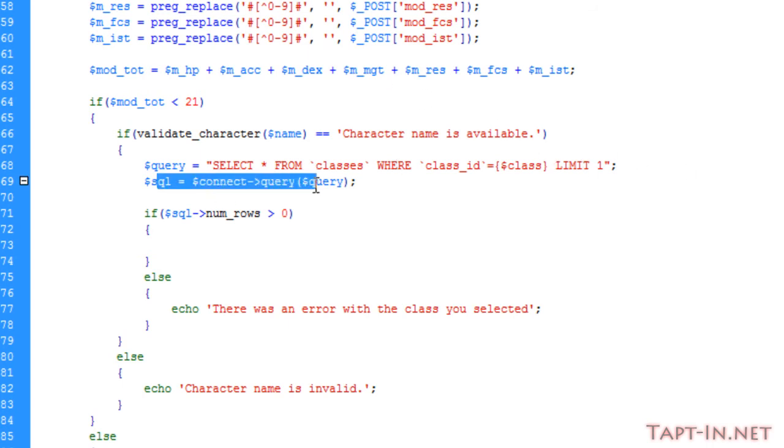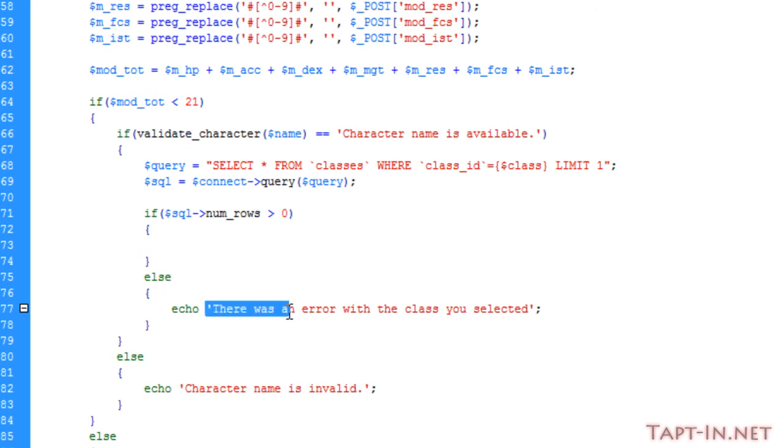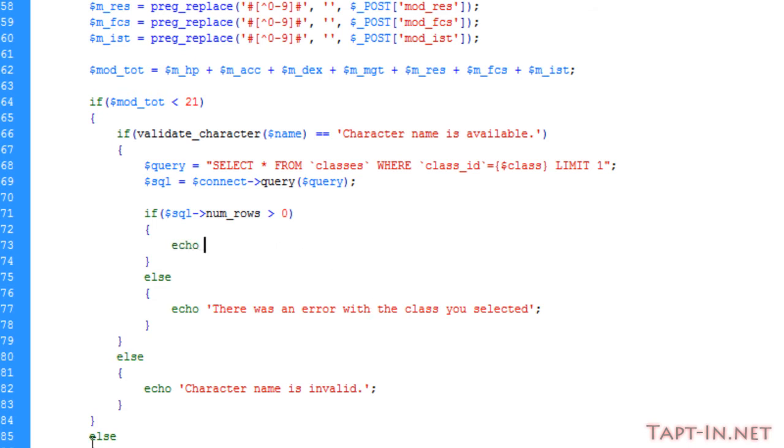Then we're running another check to make sure that the query, the class variable, hasn't been tampered with in any way. If SQL num_rows is more than zero, then we're good to go ahead. Else we're just saying there was an error with the class you selected.